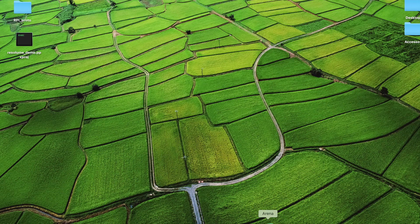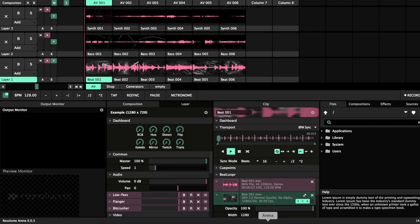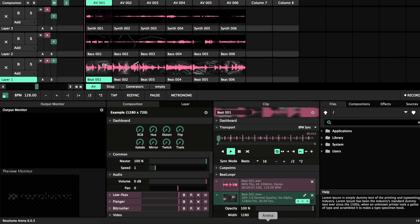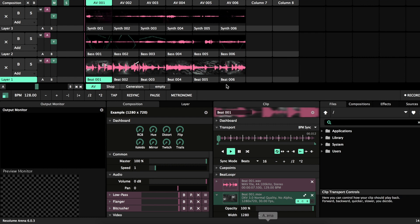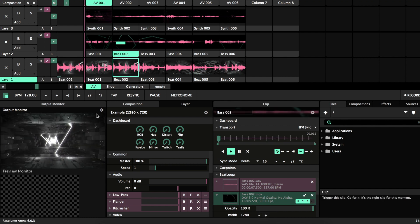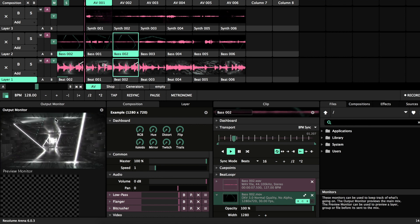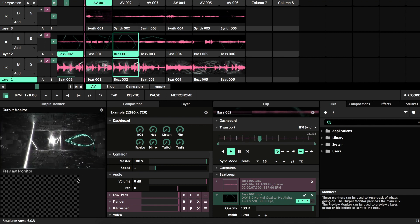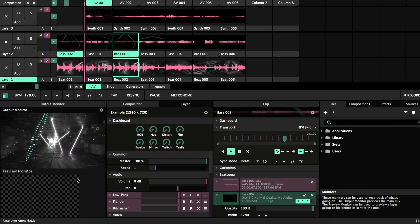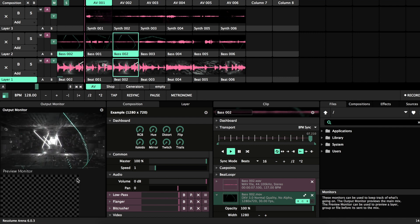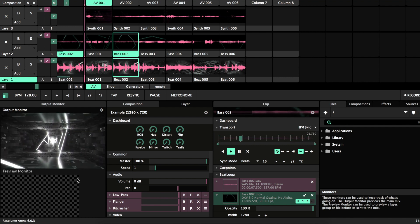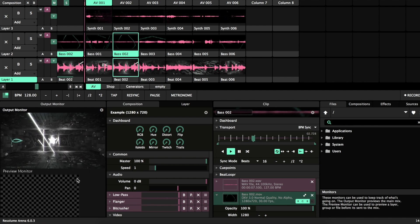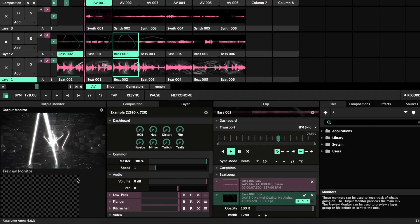So I will open up Arena. Resolume Arena is a DJing software that is mainly used for DJing and the output of it, this video here, would normally be used with a projector and it works really well and you can do this dynamic stuff.